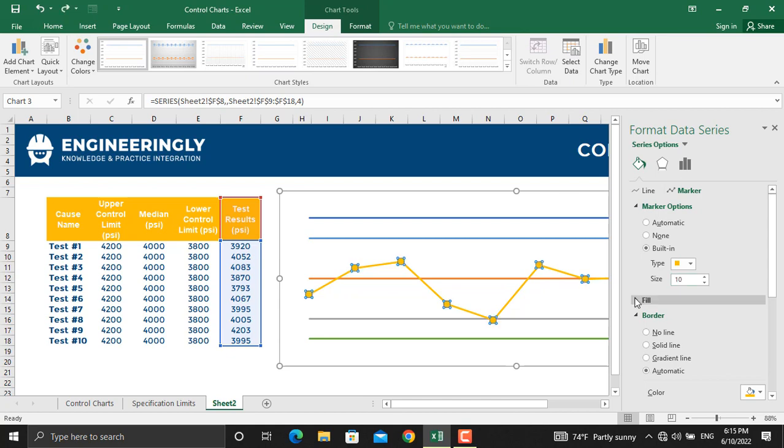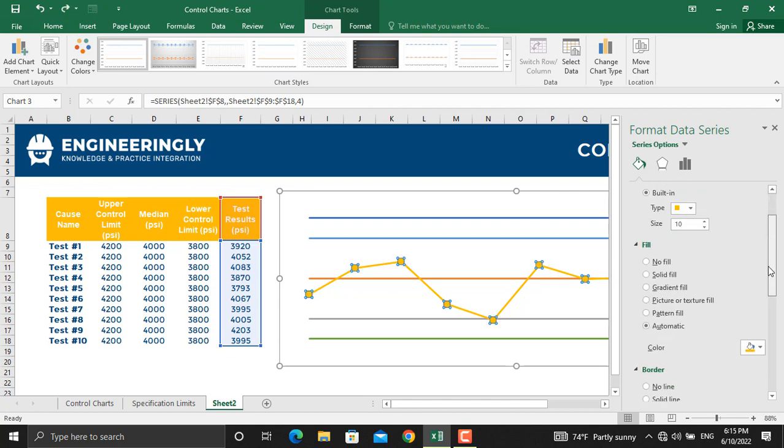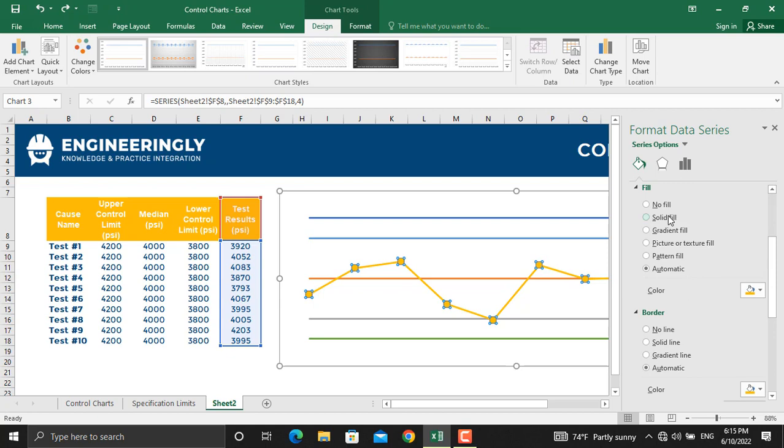And furthermore, we can change the Fill color. Let's select Solid Fill and select a dark blue color. That's OK.